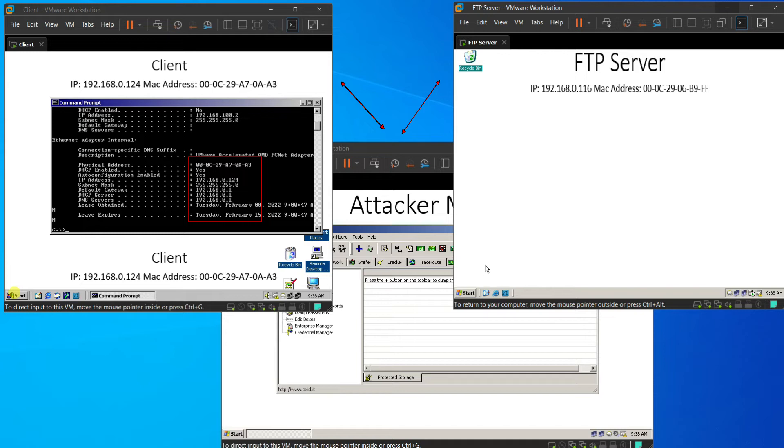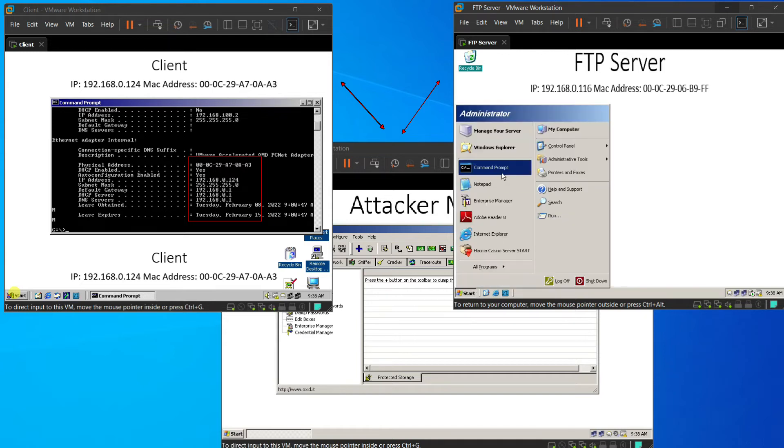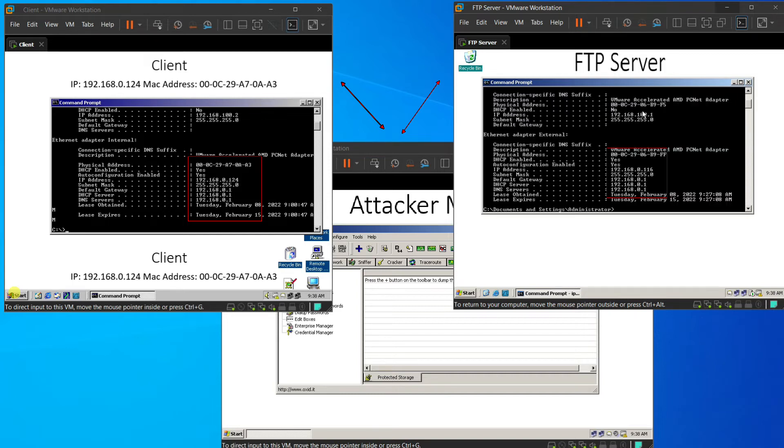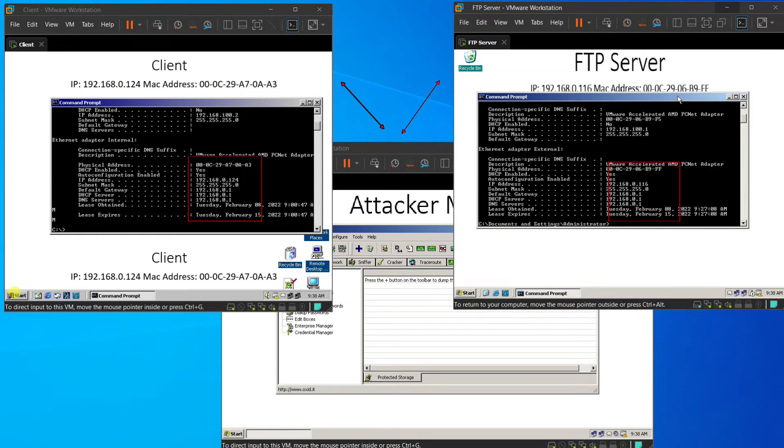And then, we go to the FTP server and open the command prompt. And type ipconfig /all to check all the MAC address and IP address of the FTP server.